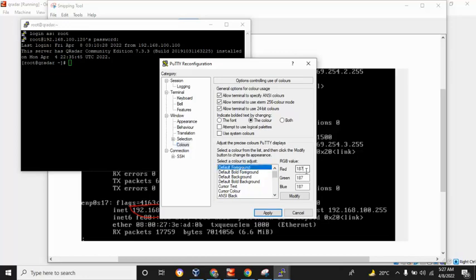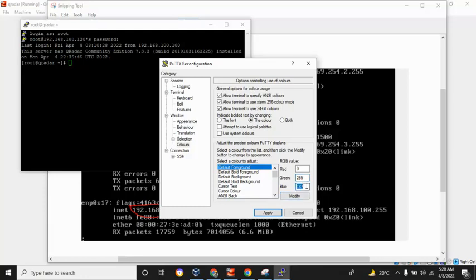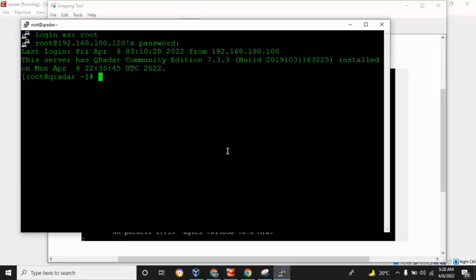We want this to be green - 255 - and then zero for blue. Then apply and okay. So we are here.